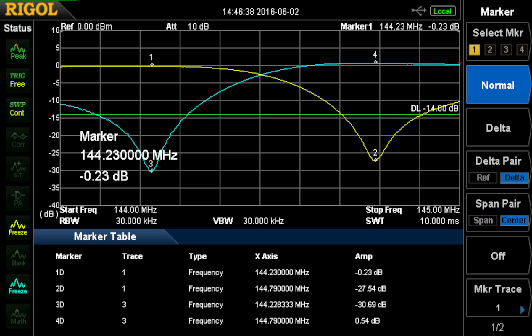Marker two is the null, notch, or reject frequency, at 27.54 dB down. Then it comes back up a little and stays around 10 dB, maybe 7 dB, at frequencies above that frequency. This is the kind of response you should see, and you can save that on the spectrum analyzer for later comparison to the return loss, which is the blue line you see, and I'll show you how we set up for that.